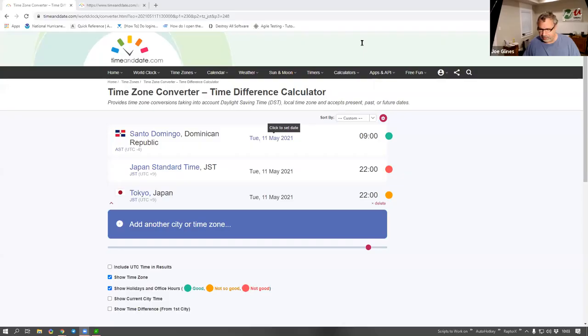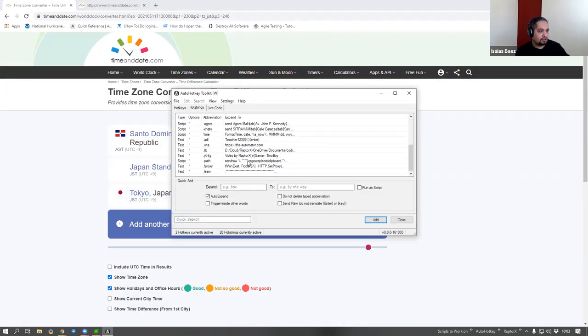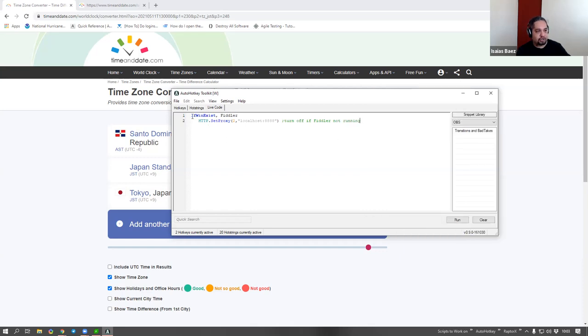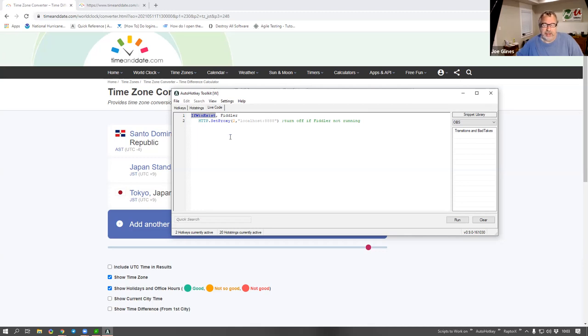If you're doing stuff with AutoHotkey and doing API calls, make sure you add 'SetProxy, 2, localhost:8888' - I even have a hotstring for it: 'fproxy,' which means Fiddler proxy, and it creates this line of code for me. I use it as an if-statement because I don't want this proxy running if Fiddler's not running - it'll actually break your API call. On the other hand, I use an HTTP object with the proxy set to localhost and the port.